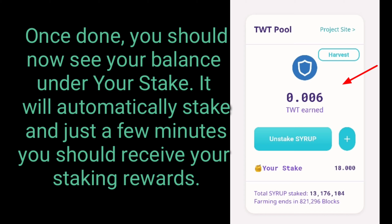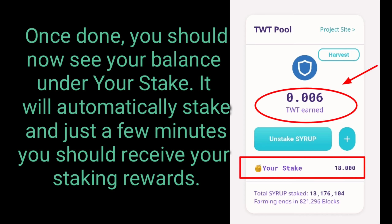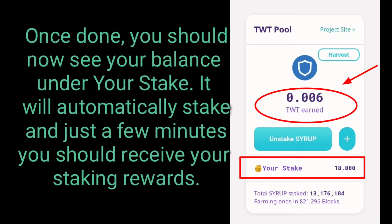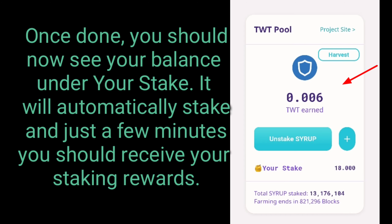Once done, you should now see your balance under your stake. It will automatically stake in just a few minutes and you should receive your staking rewards.